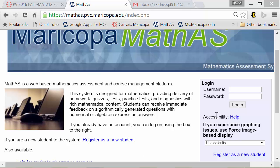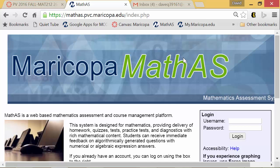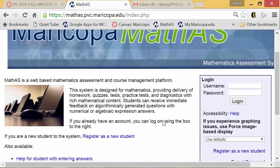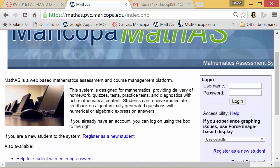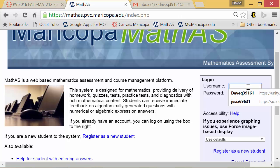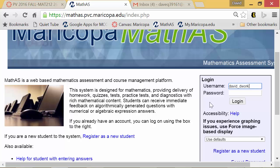I'm going to walk you through the setting up of the MathAS system for your account. The very first thing you need to know is your username and password. Your username is your first name underscore last name. For example, my name is David Dwork, so if I was a student this is how they would have set up my account. Capitals or not — it doesn't matter, it's not case-sensitive.